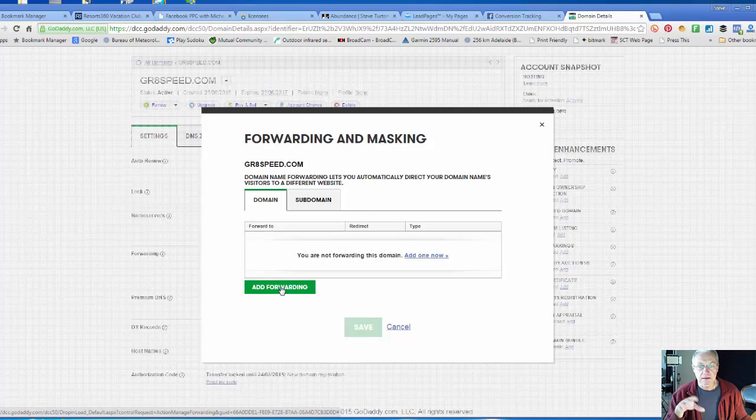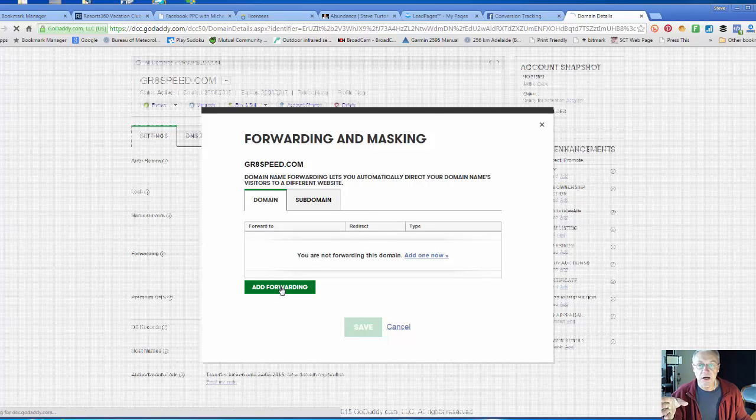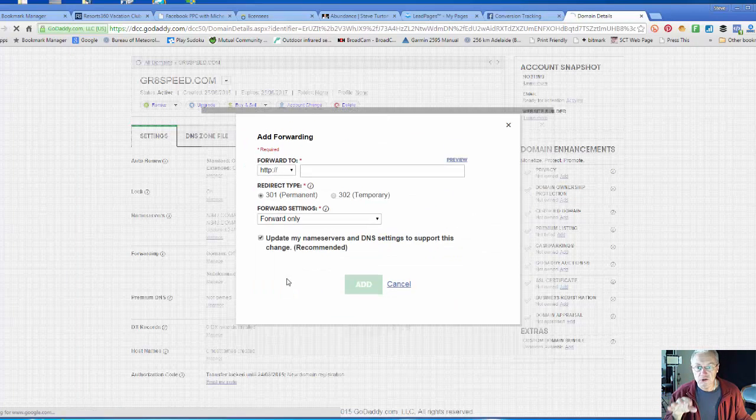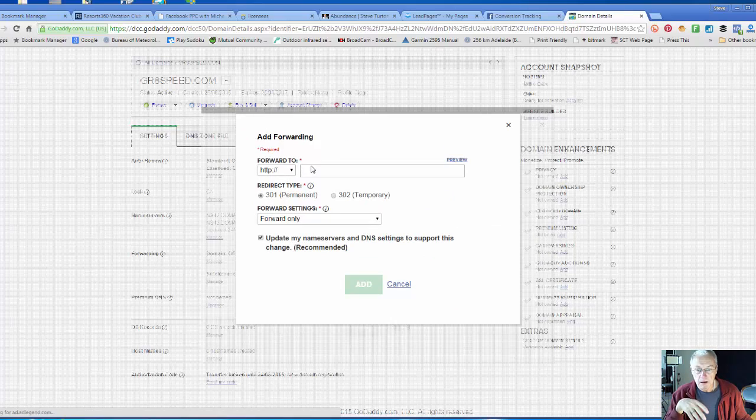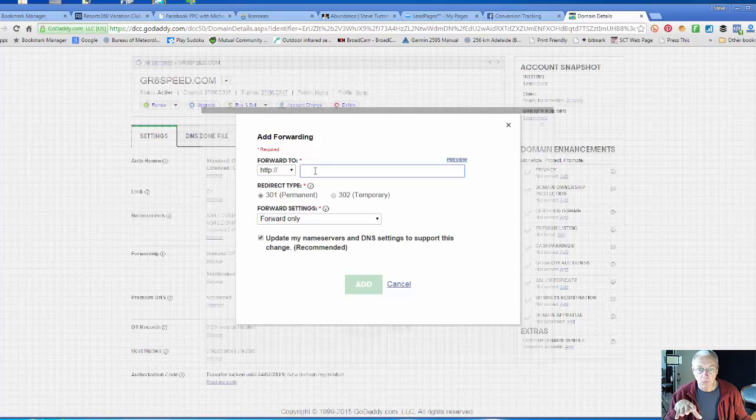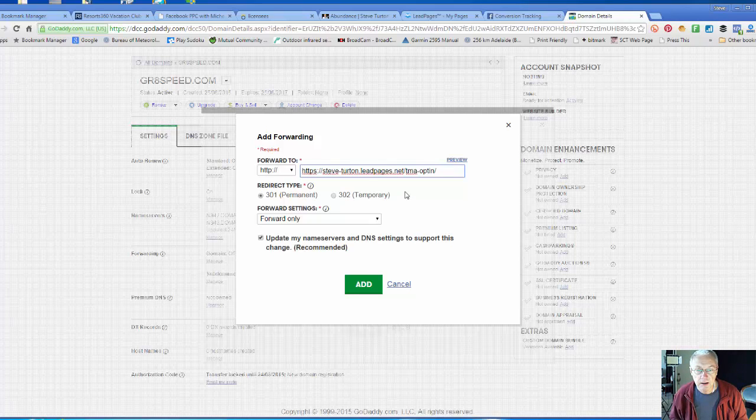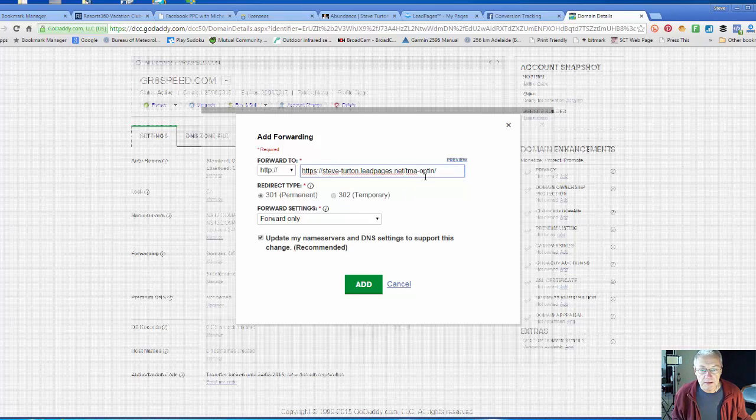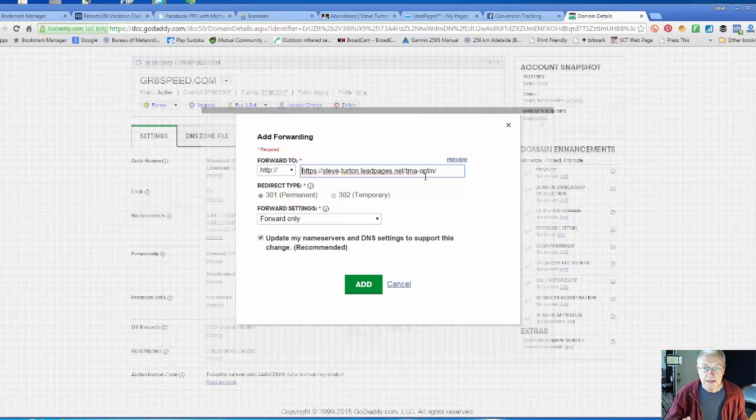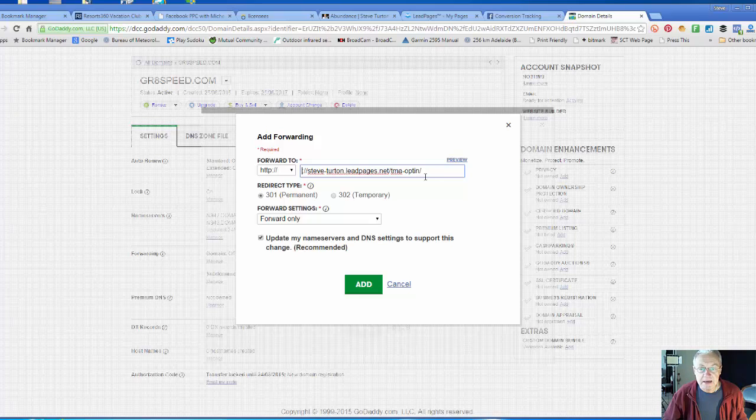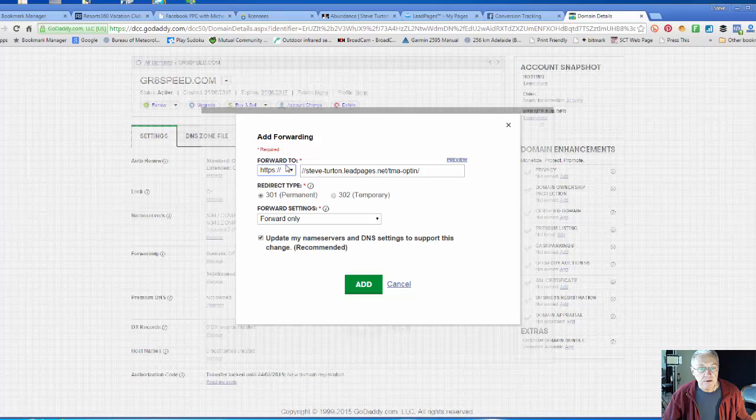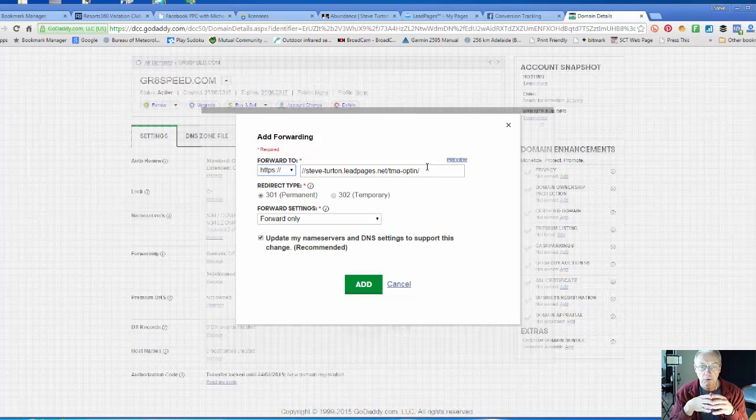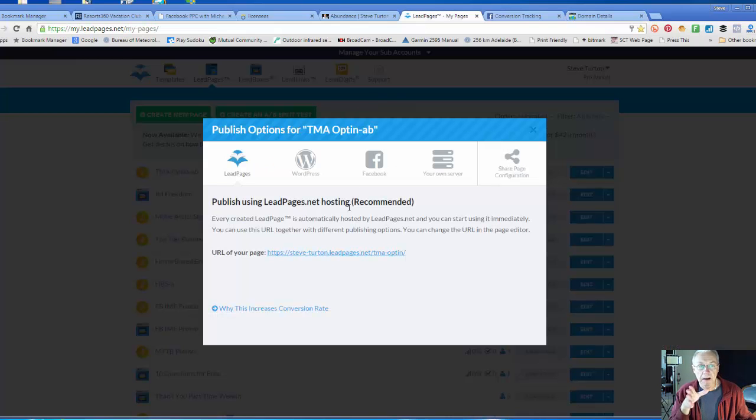I'm going to add a forwarding. I'm going to paste that link I copied. I don't want to repeat the HTTP again, so I'm going to just delete HTTPS and change the forward to HTTPS. Now I've basically duplicated what it was back here on the Lead Pages URL.